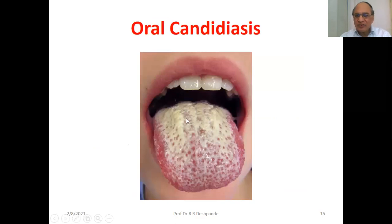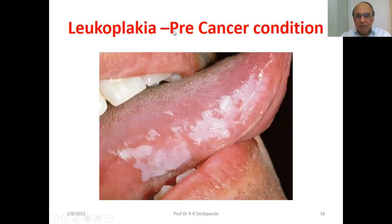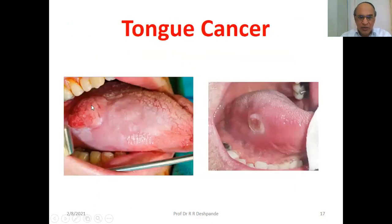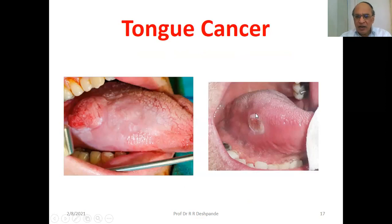Oral candidiasis — you can see a white coating which cannot be removed; this is not indigestion, this is candidiasis, a fungal infection. Leukoplakia is a pre-cancer condition — this white patch is very dangerous. It cannot be removed and it bleeds. Tongue cancer — you can see it here; it is non-tender but very hard at its boundaries and chronic in nature.